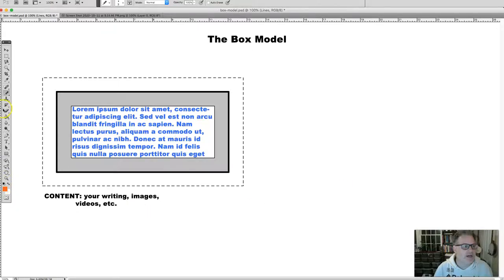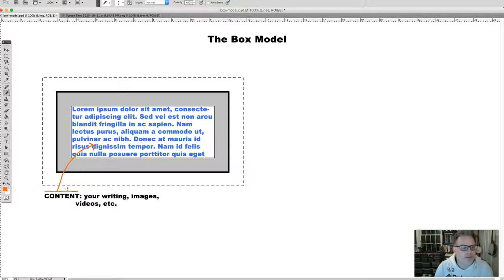Every box has a content area. The content consists of your writing, your images, your videos, and so on. That is the center of the box — it's in every single box, and it's where your writing, images, and videos live on your page.